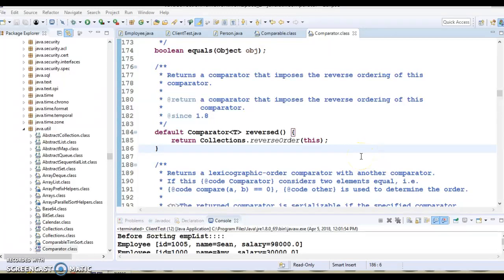Hello friends, welcome. In this video tutorial we are going to look at what's the difference between the Comparable and Comparator interfaces. Both are interfaces and can be used to sort collection elements, but there are many differences between them.